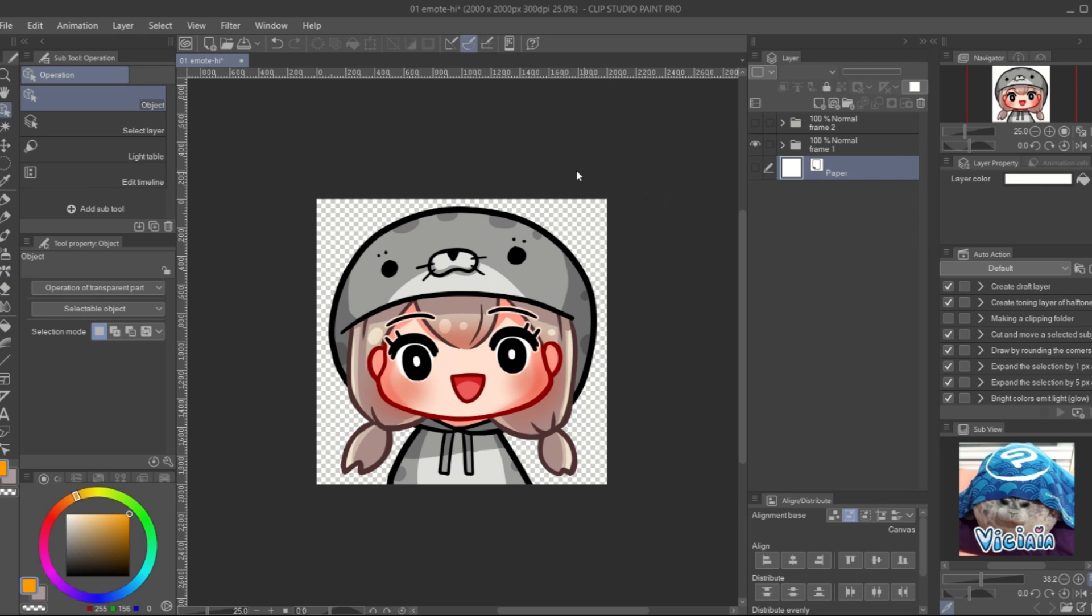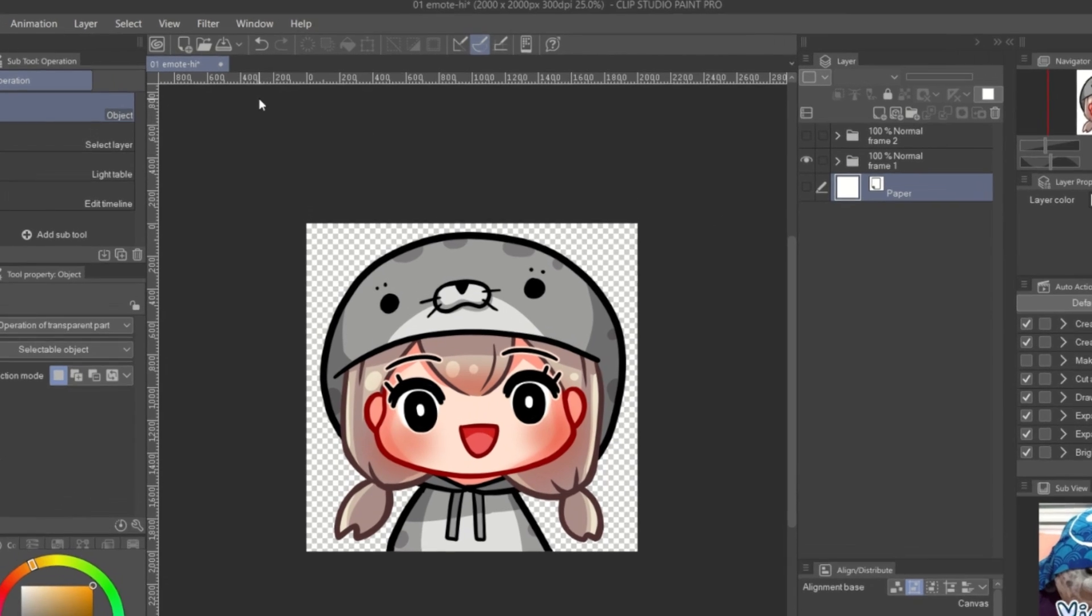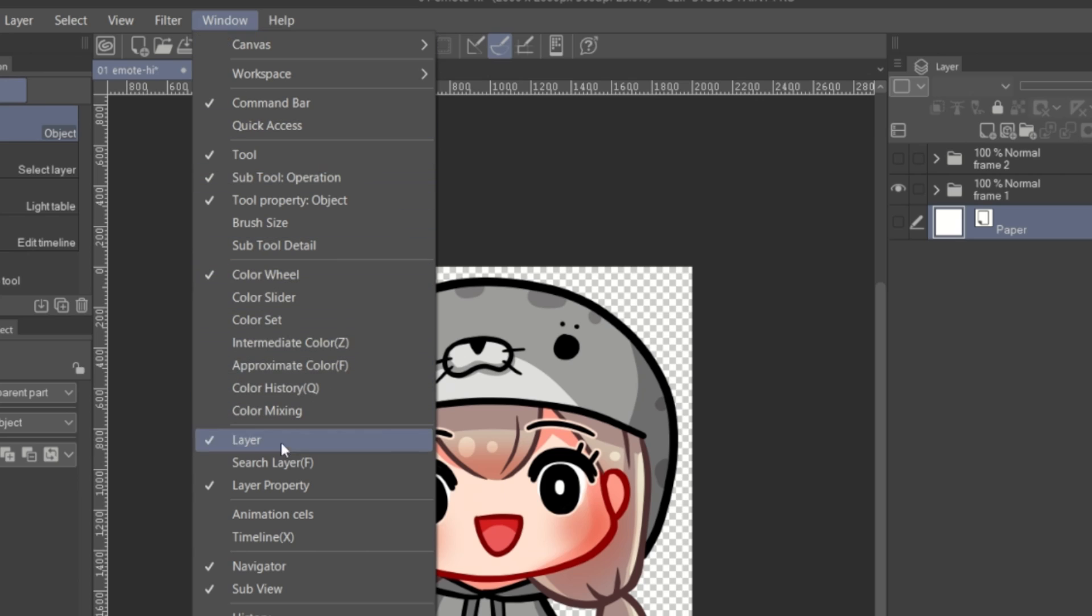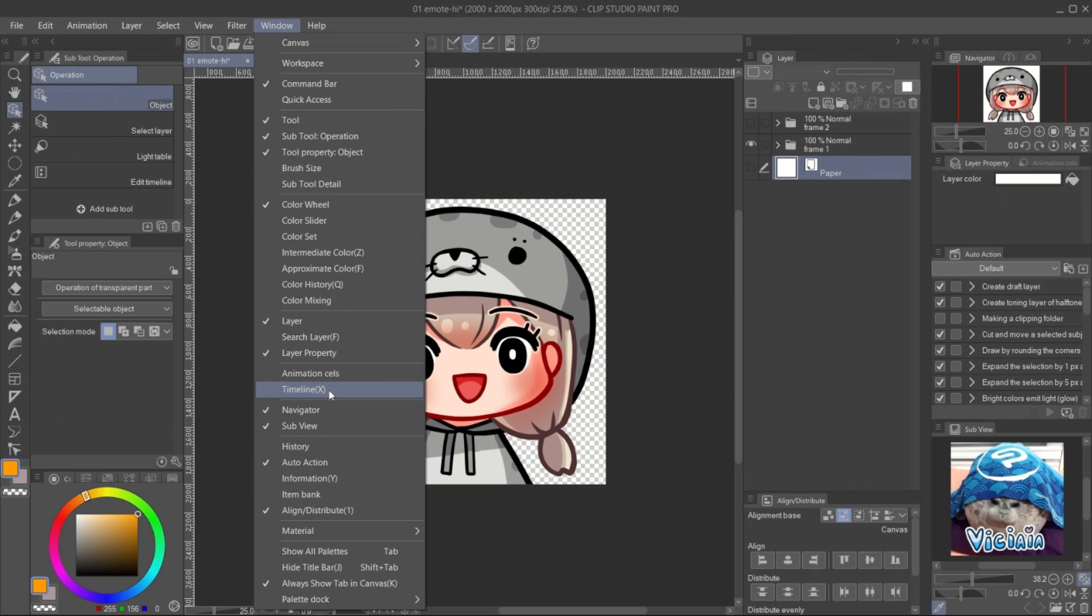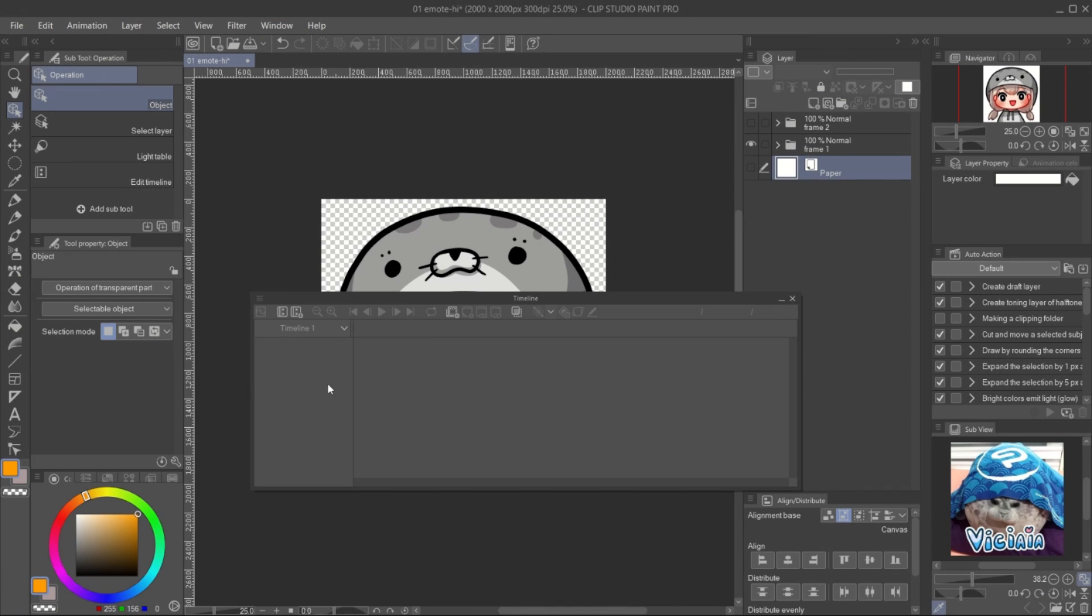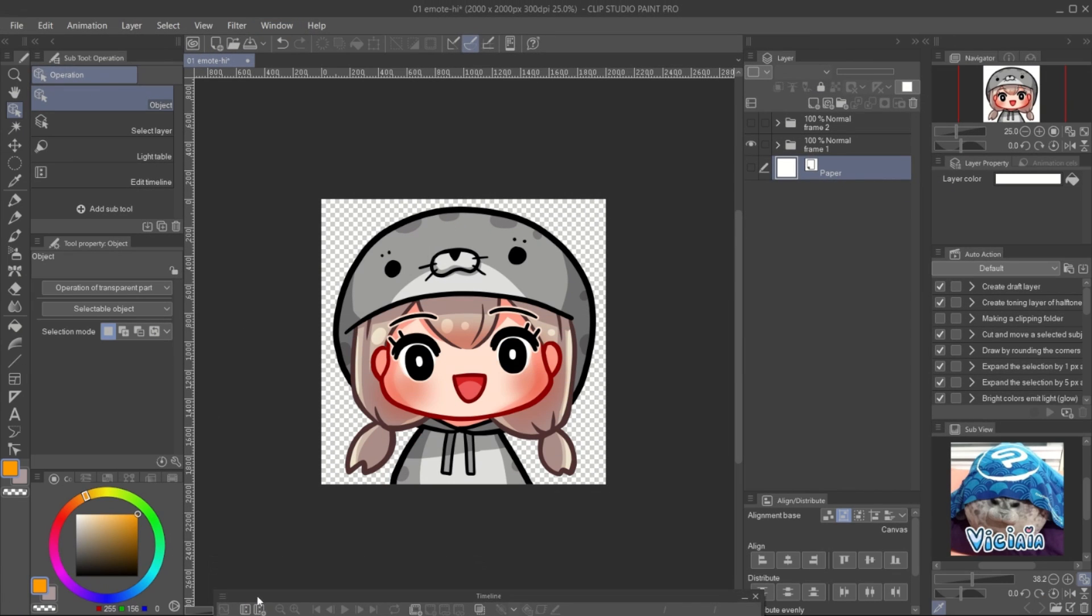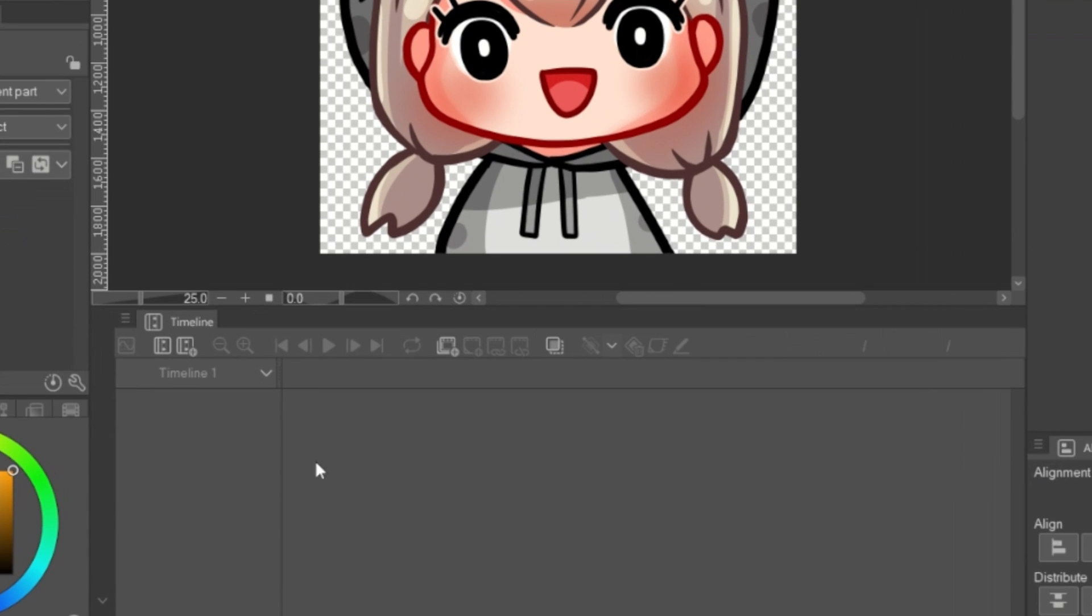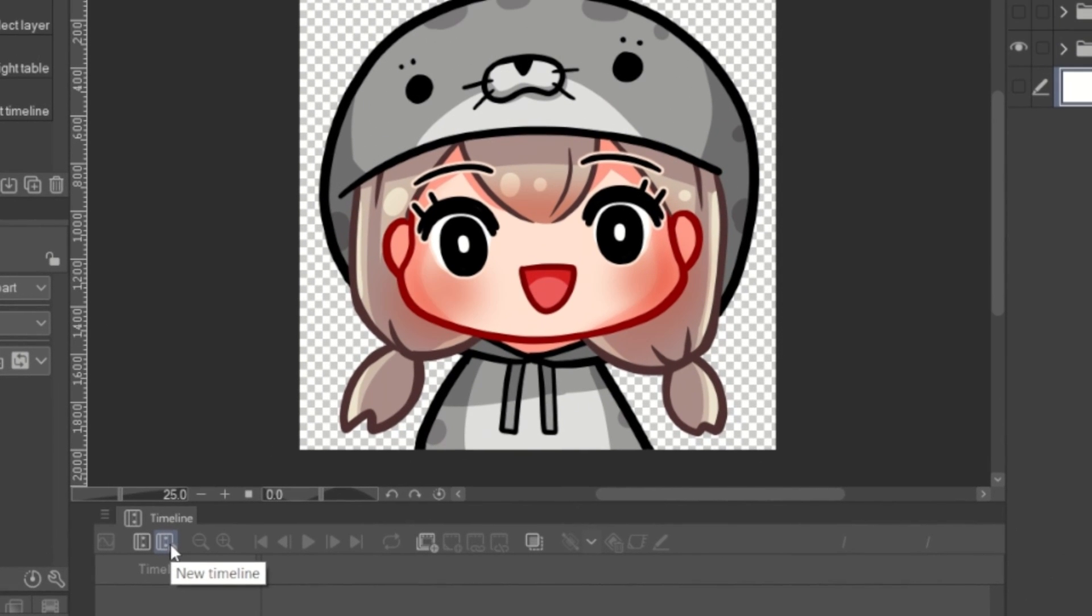If you don't have the timeline panel open, go to windows, timeline. You can drag the panel and dock it to the bottom of the screen. Click on the create timeline icon.